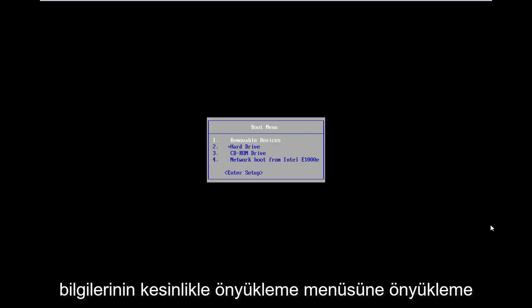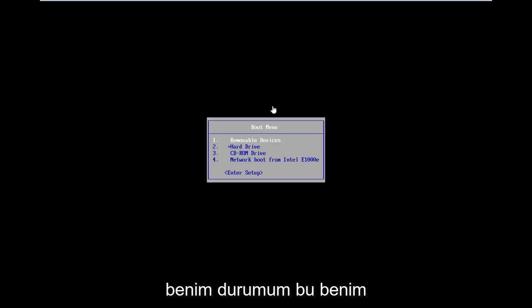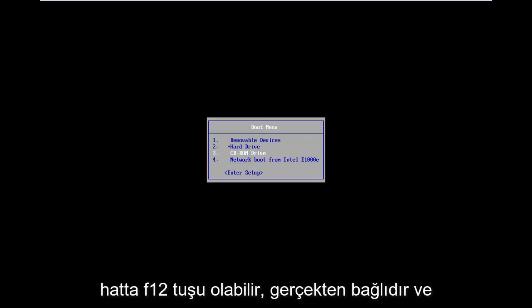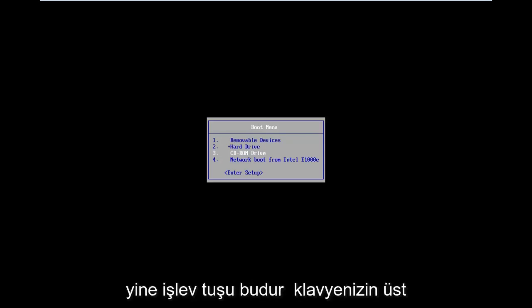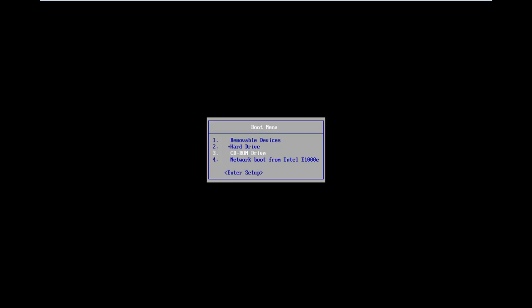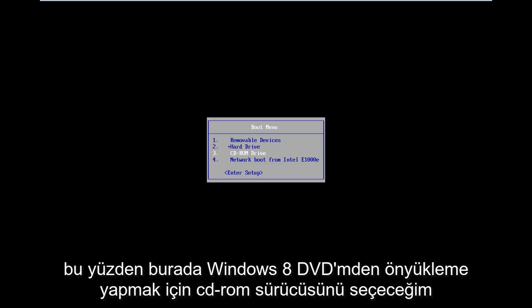Motherboard information will definitely have an impact on what key to press in order to boot into the boot menu. In my case it's my Escape key, but it could be F2, F8, or even F12. It really depends. That's the function key on the top of your keyboard. I would suggest looking into your specific computer information on Google — just type it in, there are a lot of different options out there.